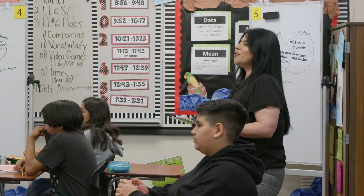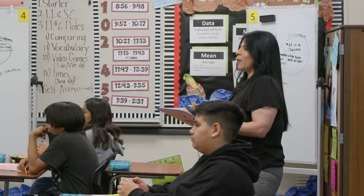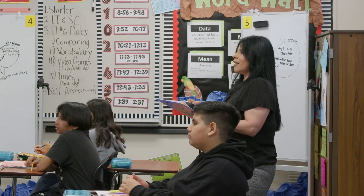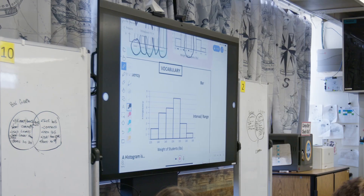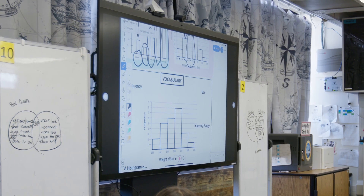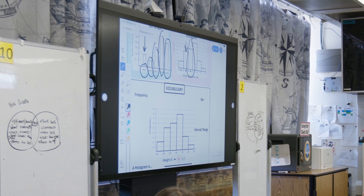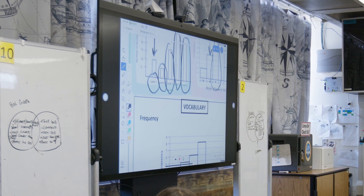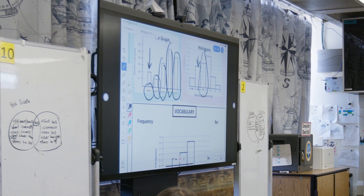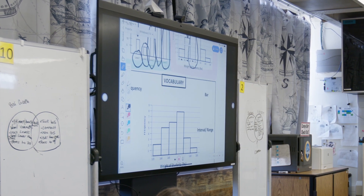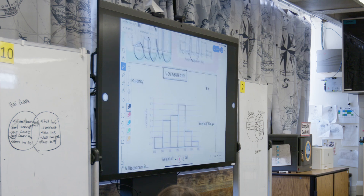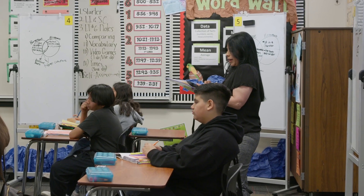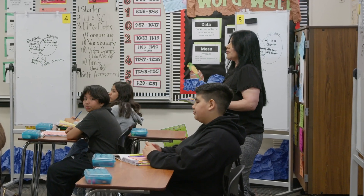You guys are absolutely right — somebody noted that the histogram had numbers at the bottom where the bar graph had just simple levels. That is because a histogram has an interval or range.